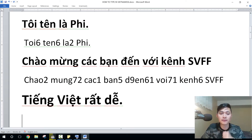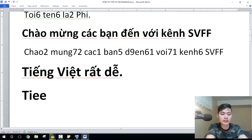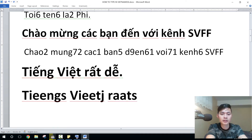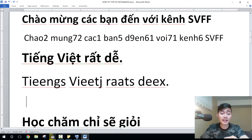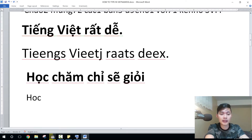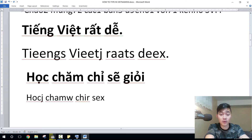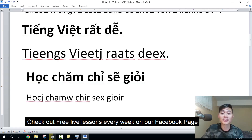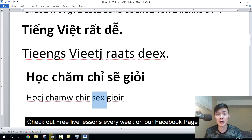Now let's try with the Telex style. For example: Tiến, Việc — okay, Việc. And Rất, Dễ — that is next. And: Học chăm chỉ sẽ giỏi. So H, O, C — chăm chỉ, sẽ giỏi. Wow, what's that word? So that's how it looks when you type 'sẽ' in Telex. Học chăm chỉ sẽ giỏi — just like that.